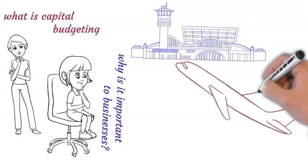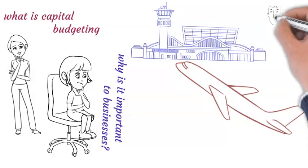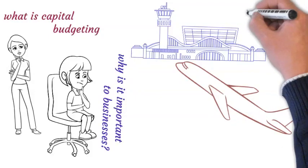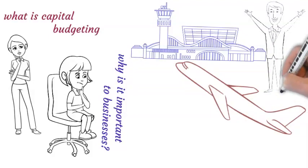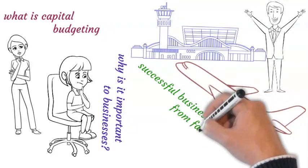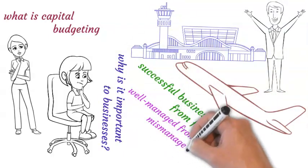Hence owners of these businesses will want to undertake those projects that best utilize the limited resources available and provide optimum return on investment within the shortest possible time. Capital budgeting is one of the critical factors that separate successful businesses from failed ones, well-managed from mismanaged ones, and growing from stunted businesses.